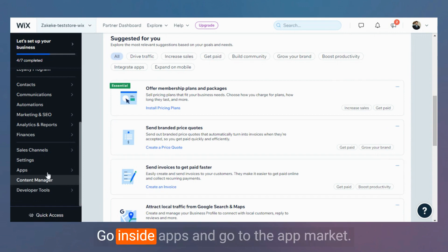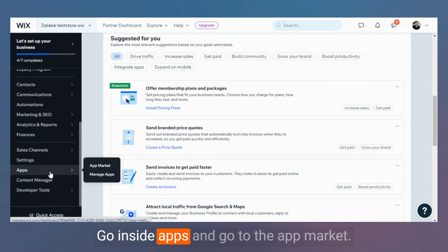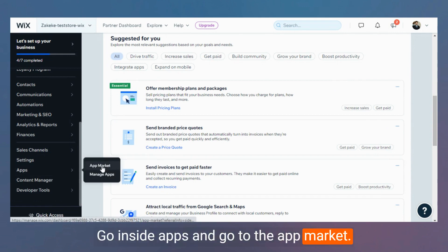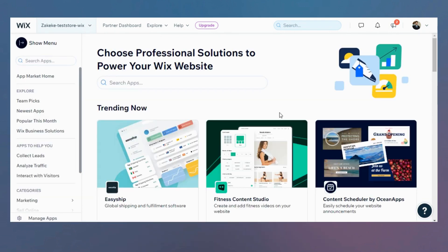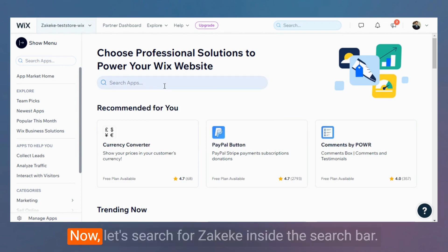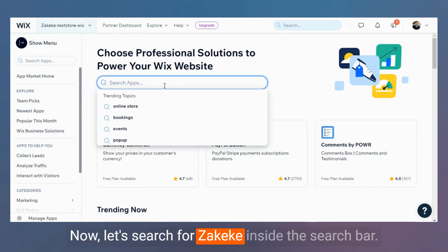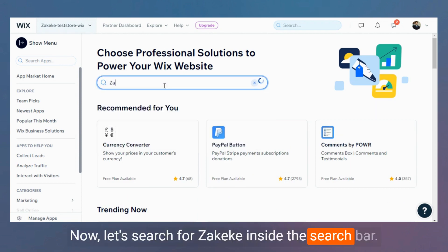Go inside Apps and go to the App Market. Now let's search for Zekeke inside the search bar.